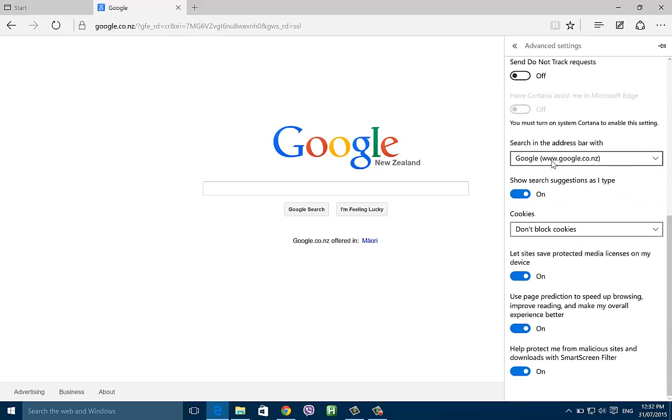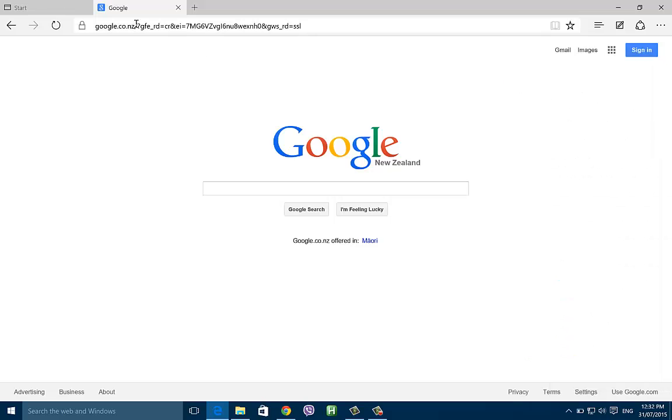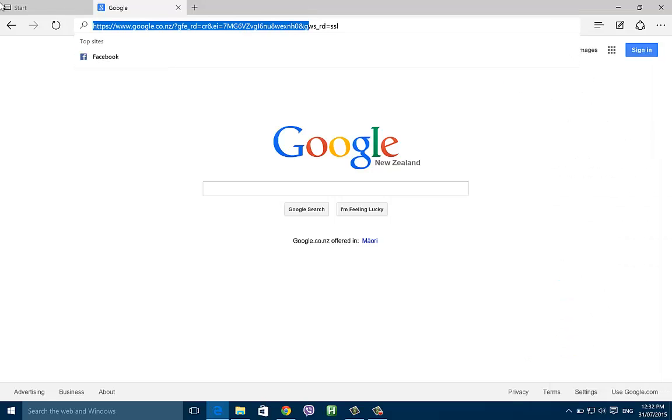So basically now when you search in the address bar, you are going to use Google instead of Bing like it should be.